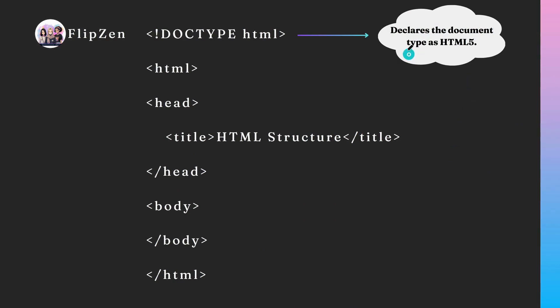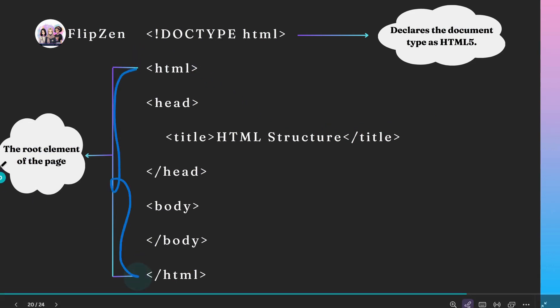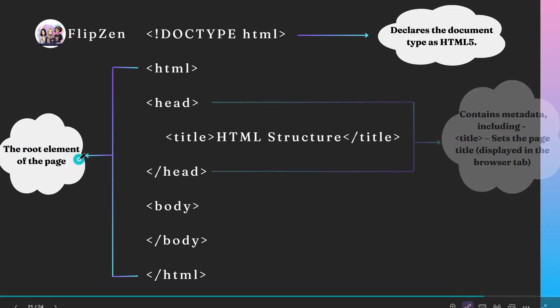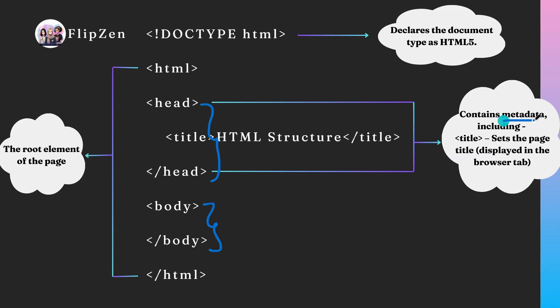Here the document starts with the declaration that tells the browser it's an HTML file document. Then everything is wrapped inside an HTML tag, which is also called a root tag. Inside the document there are two main sections: the head and the body. The head contains meta information about the web page, like its title which appears on the browser tab.